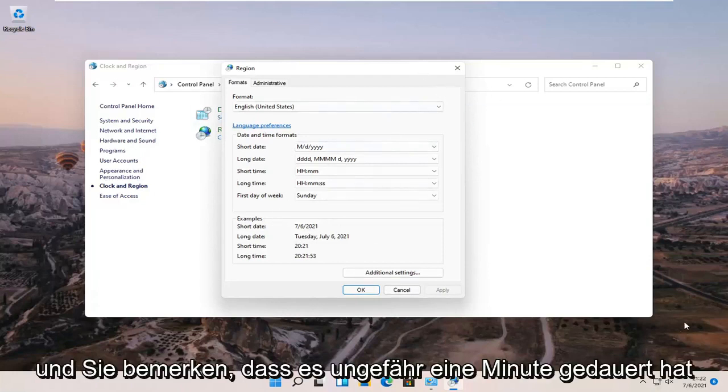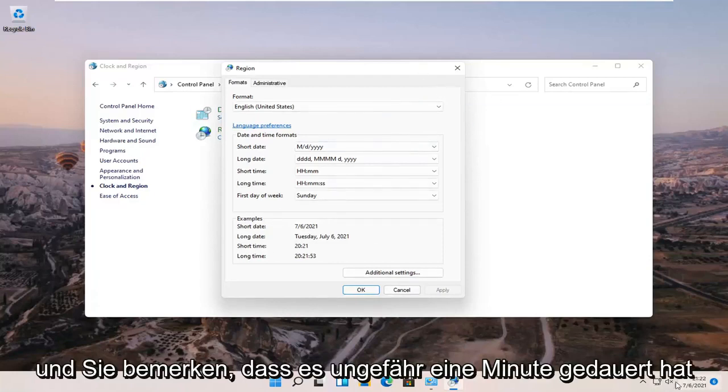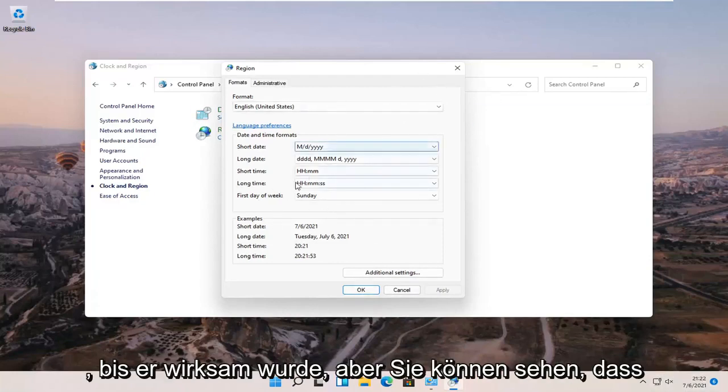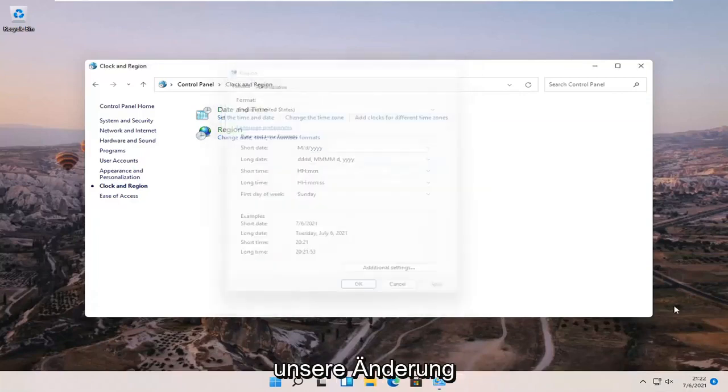And you notice it did take like a minute or so to take effect, but you can see that our change is effective now.